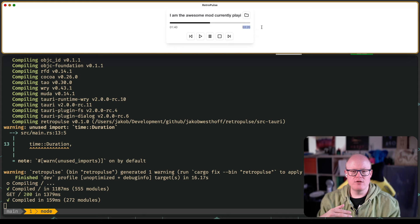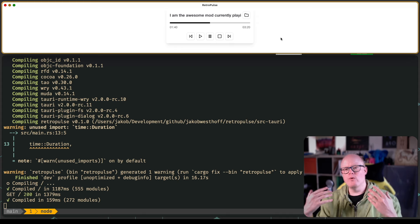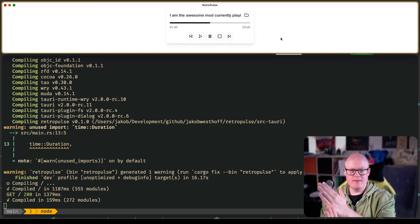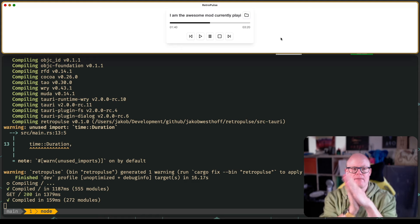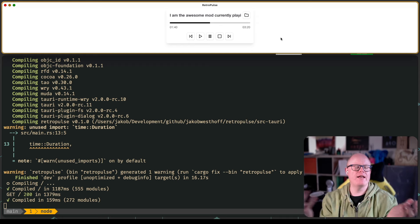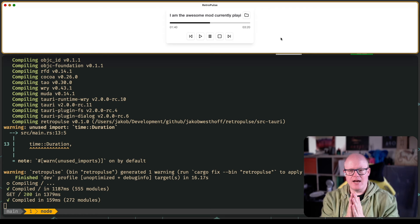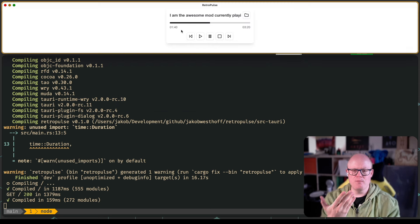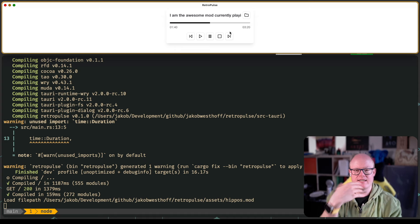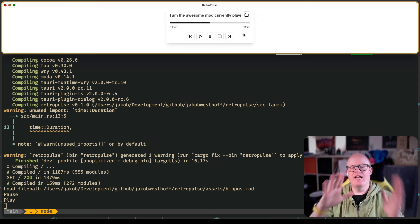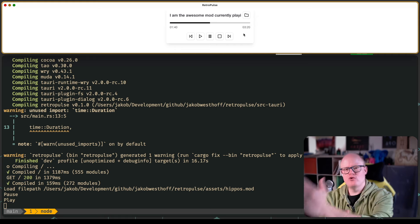We want to know the duration of the song and where the position needs to be displayed. We want to create a communications channel from the Rust backend into our frontend, which can send information to be displayed and processed there. Until now, we could only communicate from the frontend to the backend — I can click Open, load a mod file, hear it playing, then pause or play it. These are commands sent from frontend to backend.